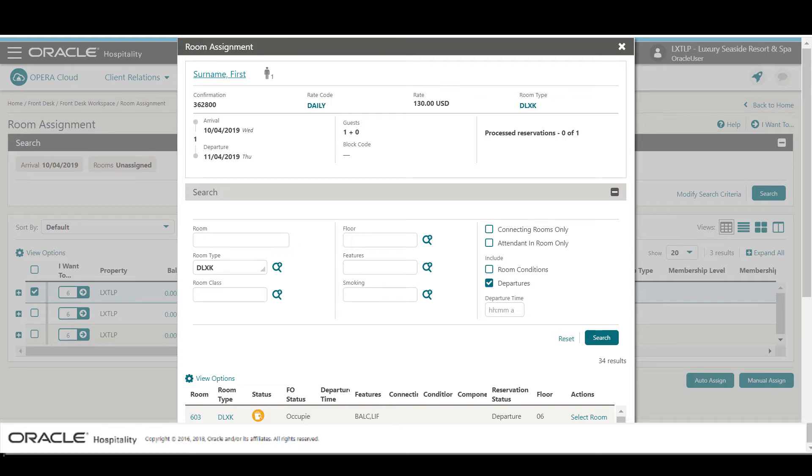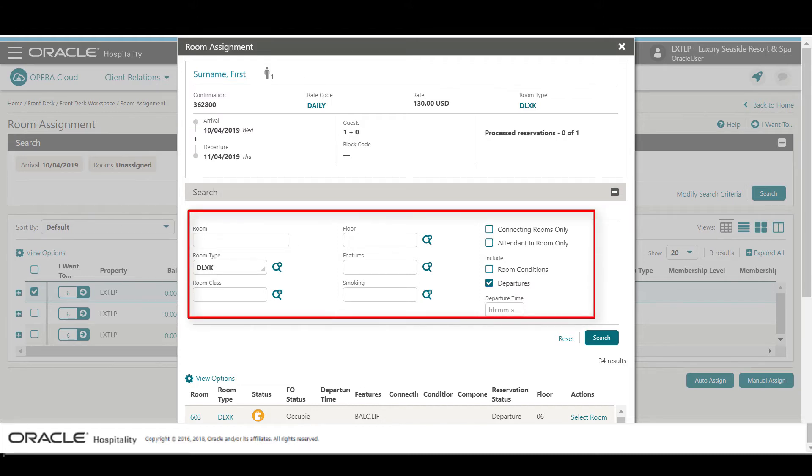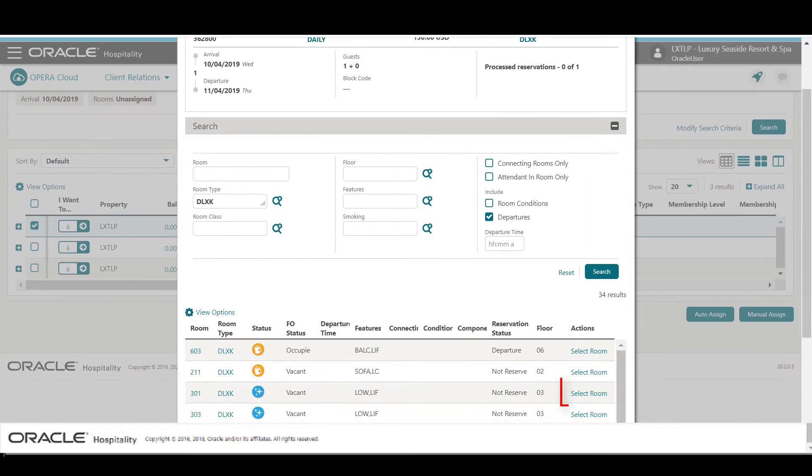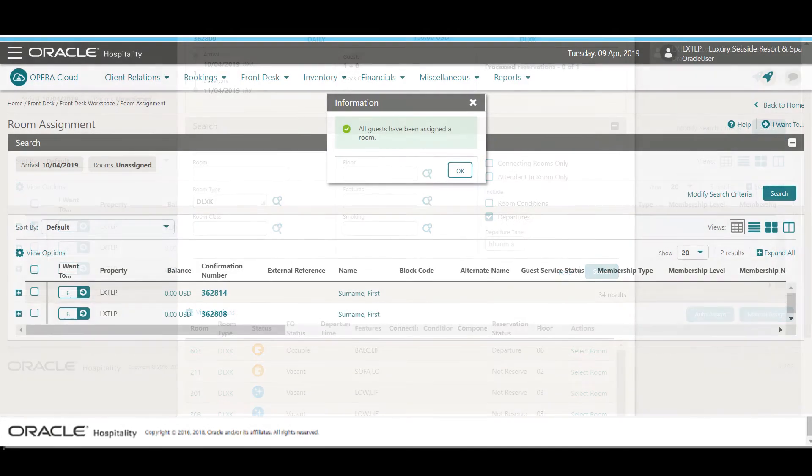Now I can select any additional room options. In this example, I scroll down to find a clean room and click Select Room. I click OK to confirm the room assignment.